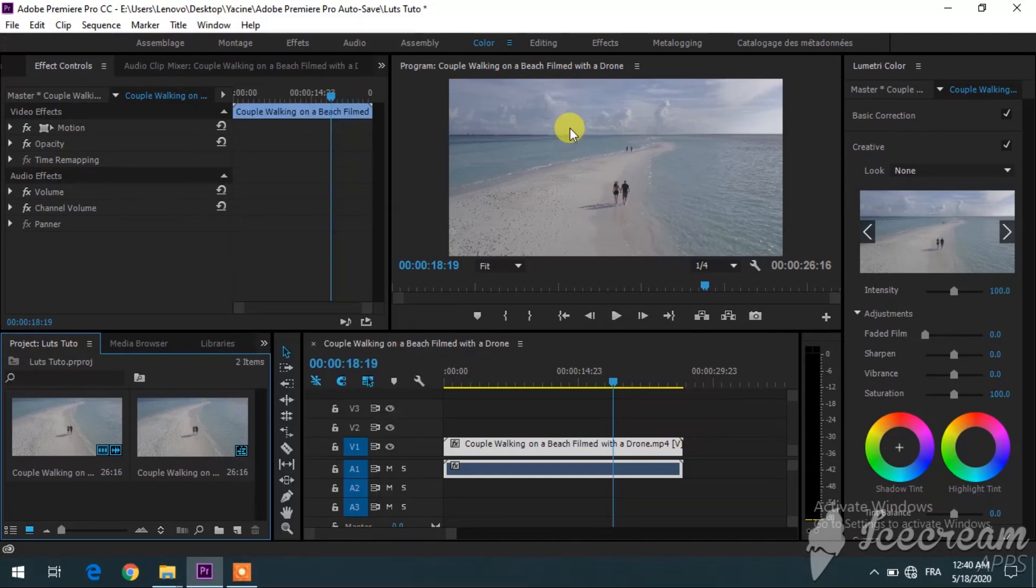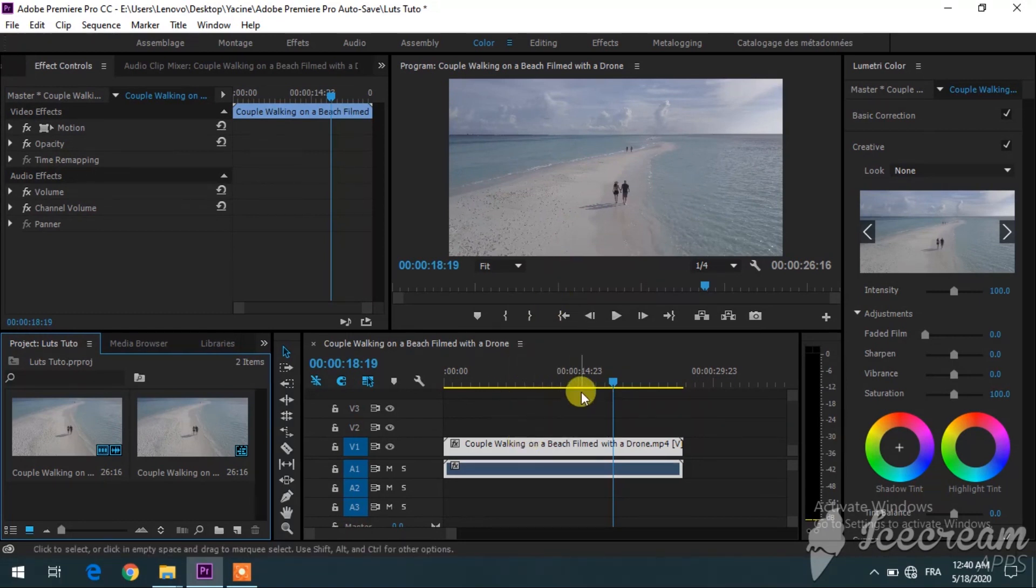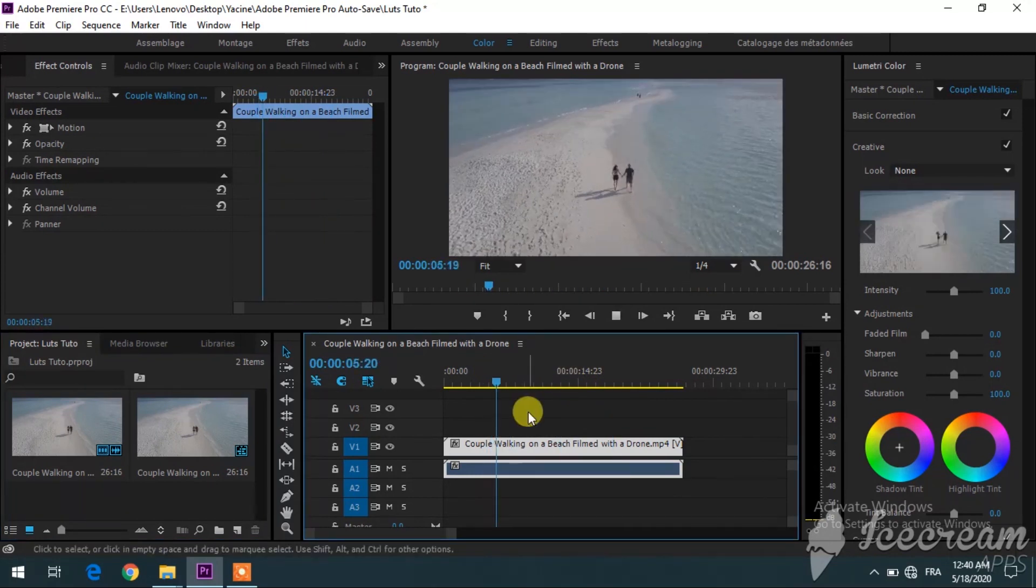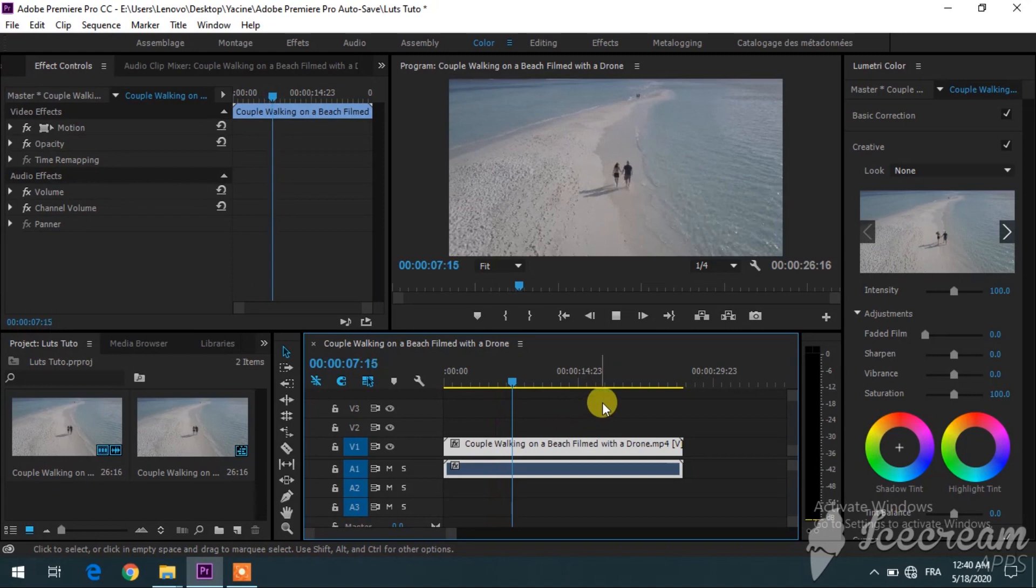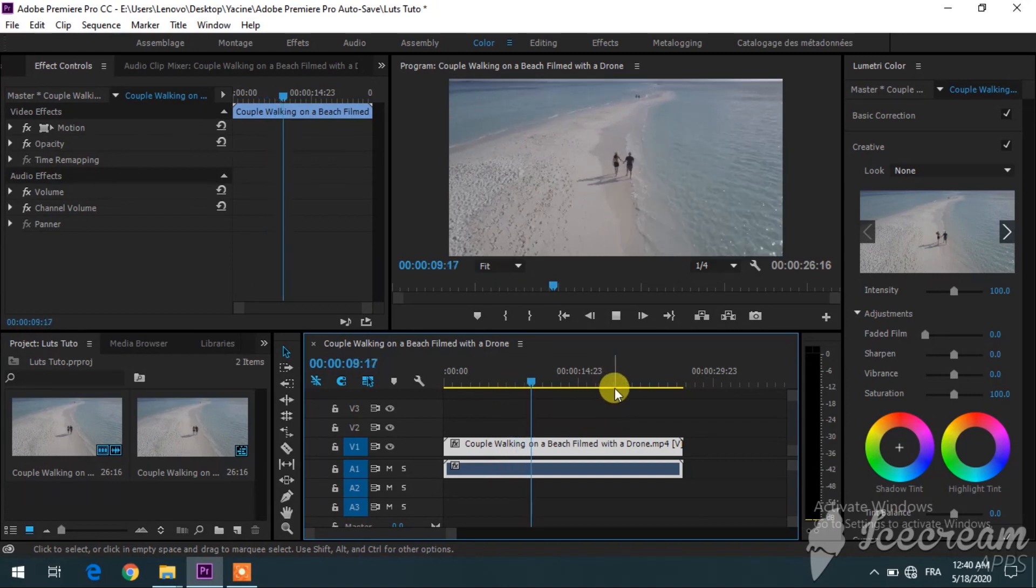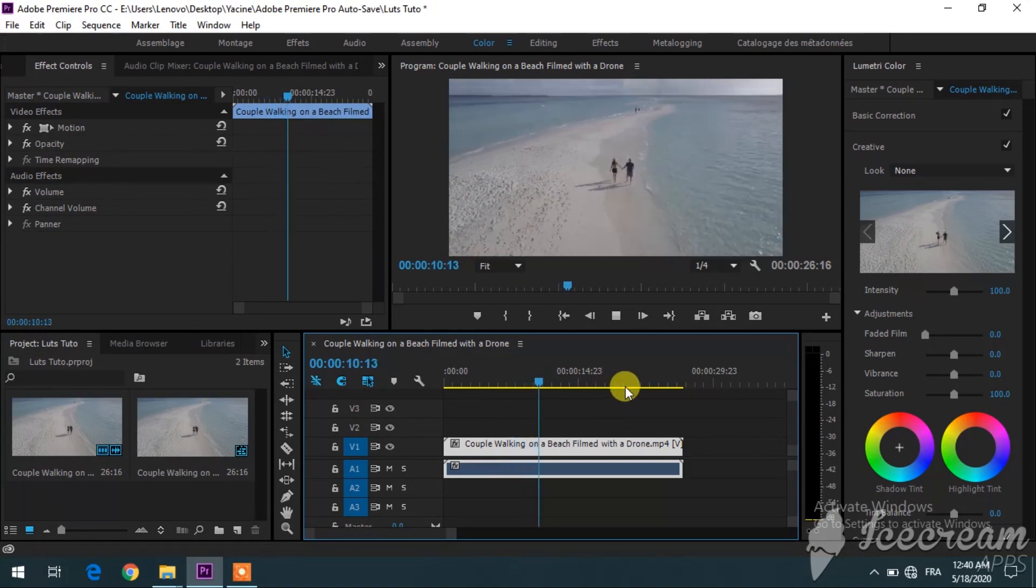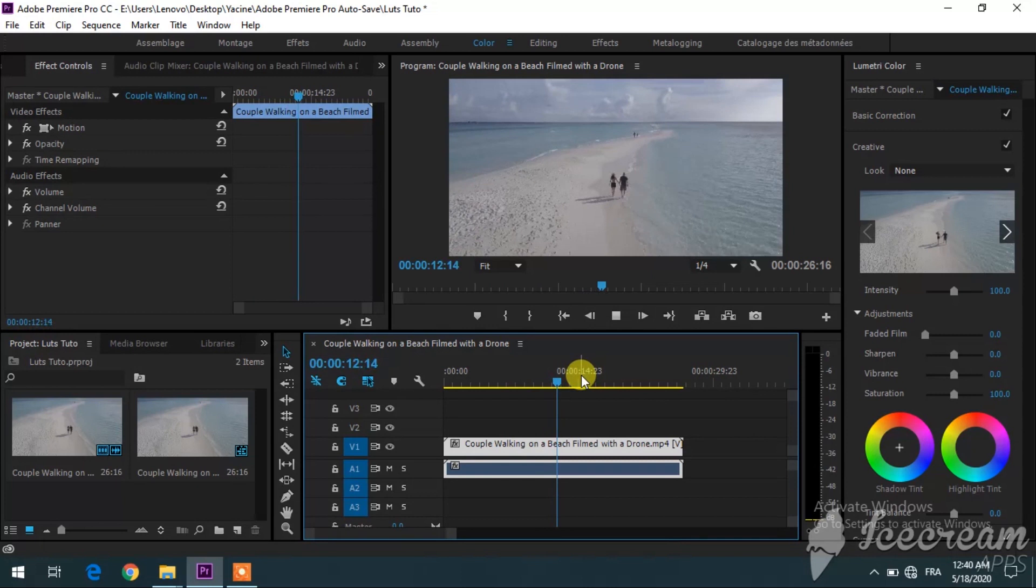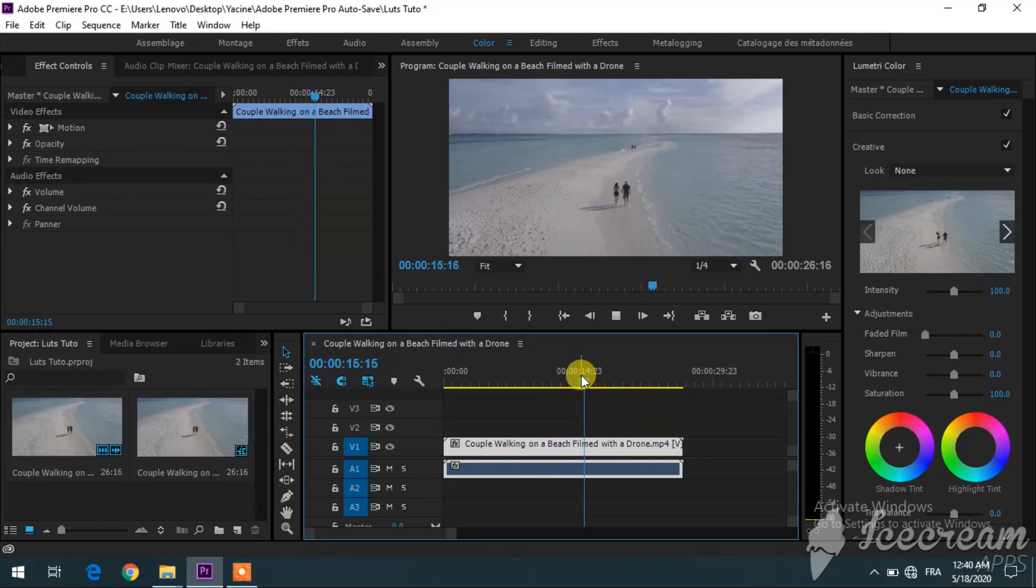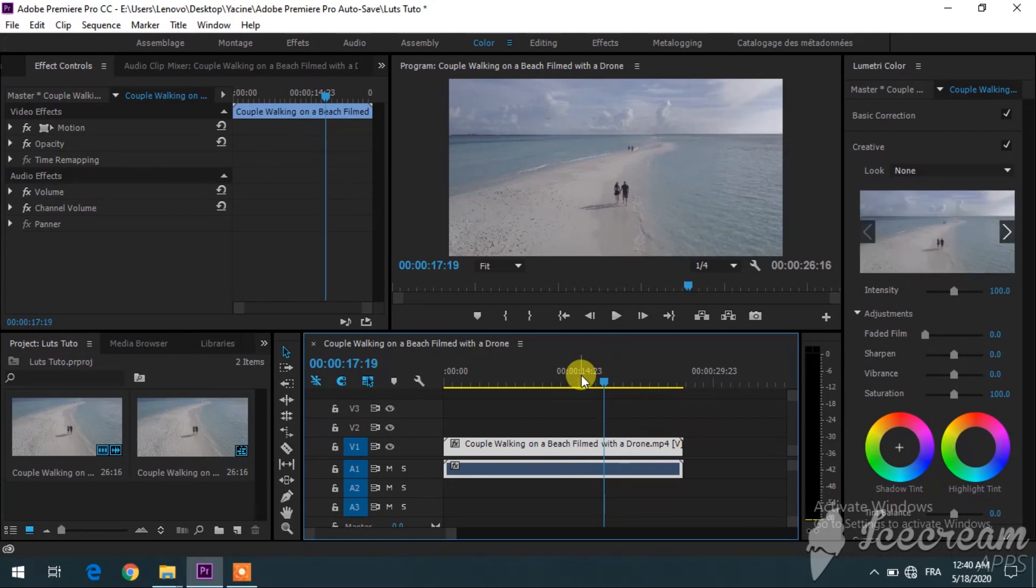As you can see here in the timeline, I have my beautiful drone footage. This footage was shot in very bright light conditions, and so everything looks very white and bright and dead color-wise. What I want to do with this footage is make it look more vibrant and alive.